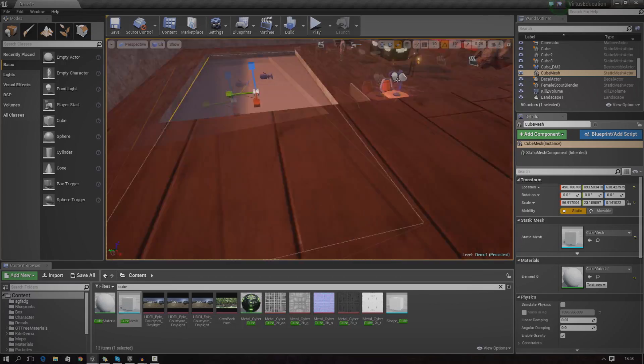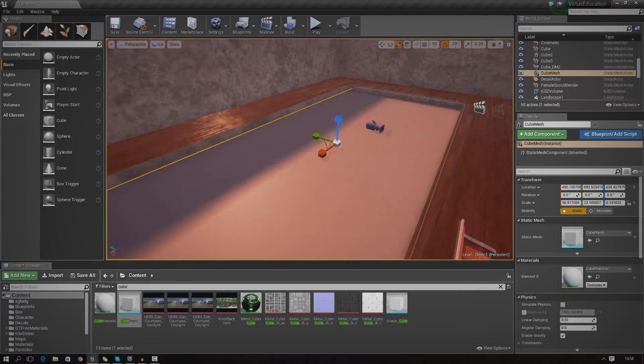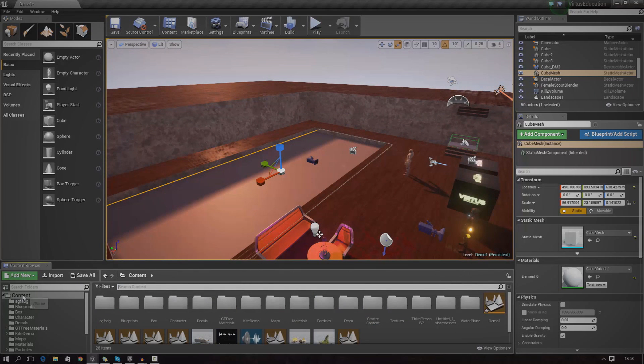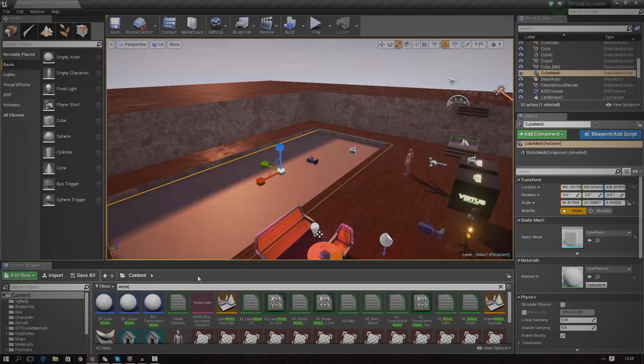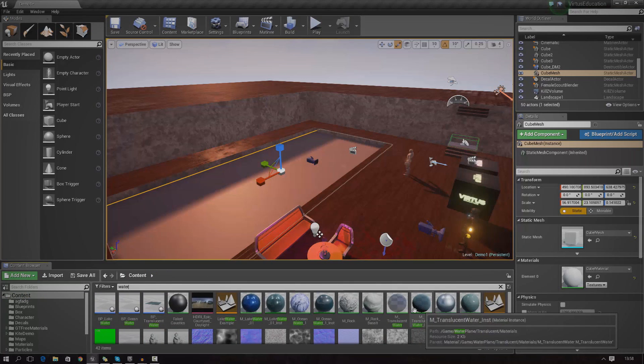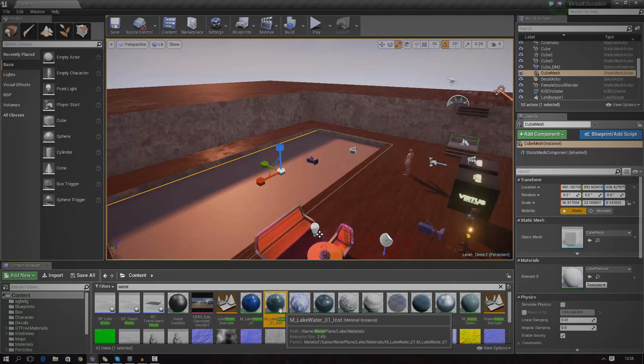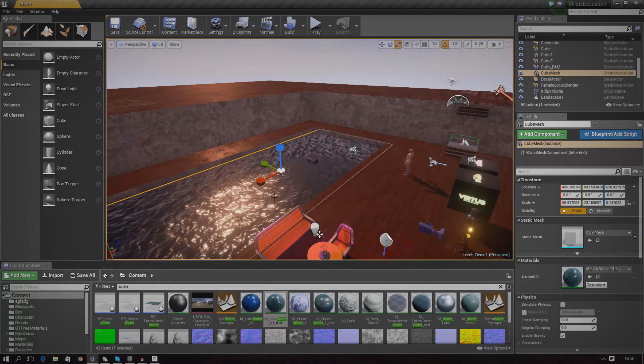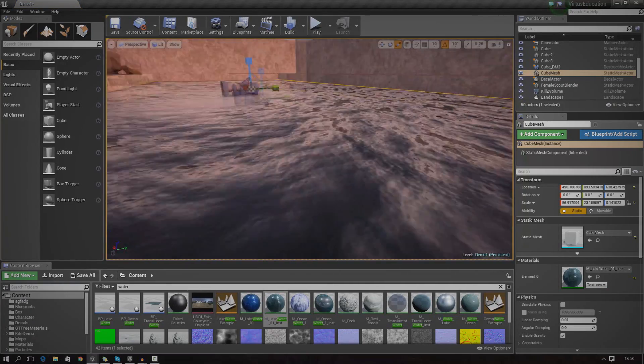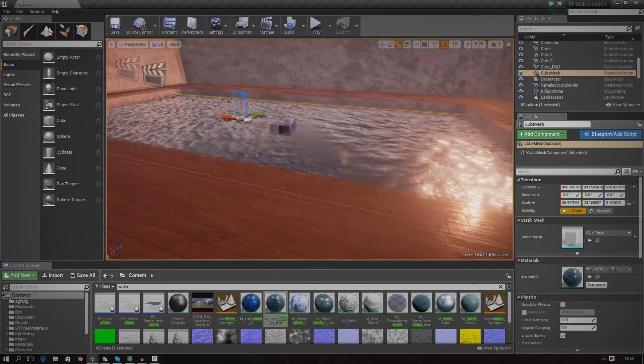And now let's apply a material to it. So find a water material, you've got plenty of those. If you go to your content browser and just type in water, you should be able to find something. I'm just going to go ahead and use the M underscore lake water underscore zero one and apply that.